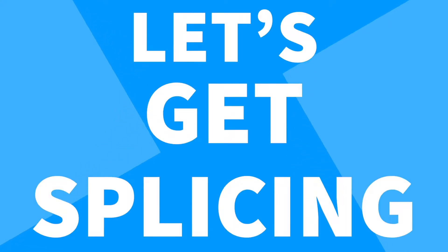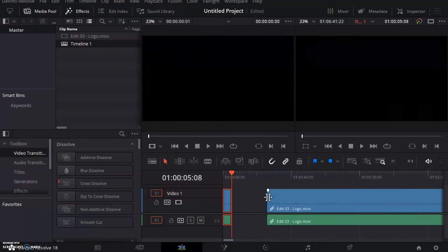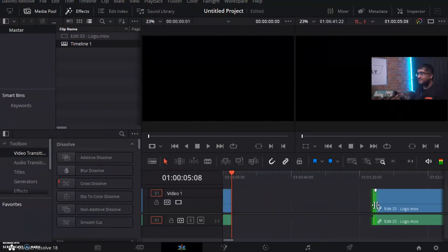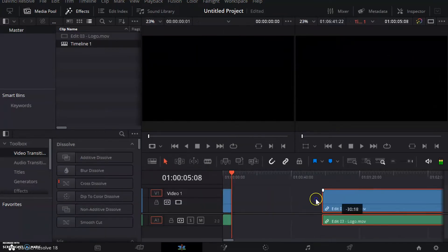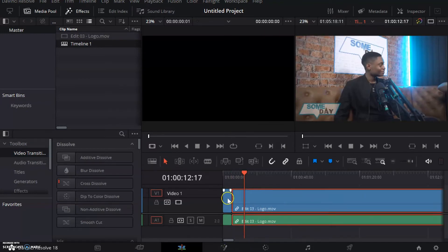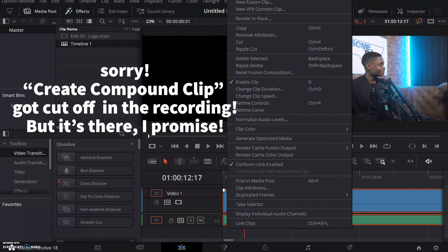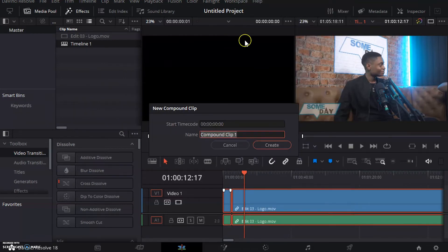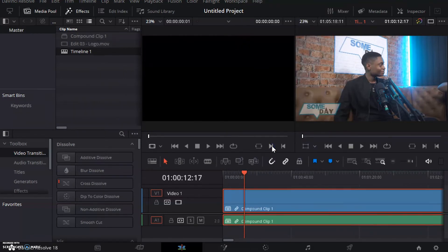Let's get splicing. Here I've got two clips in my timeline. Place them directly next to each other. Click on one, hold down shift on my keyboard, click the other. Now right click on one of the clips, click create compound clip, give it a name and it's done. They're now spliced or joined together.